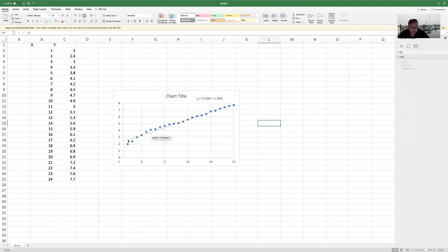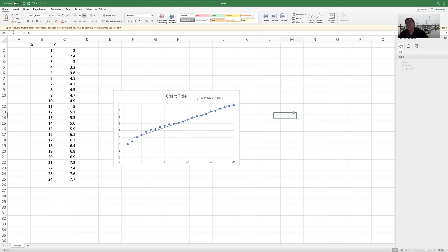And you can see that this dashed line, that is the regression, that's the regressed line. So hopefully this makes sense.